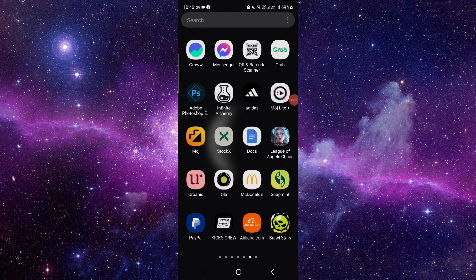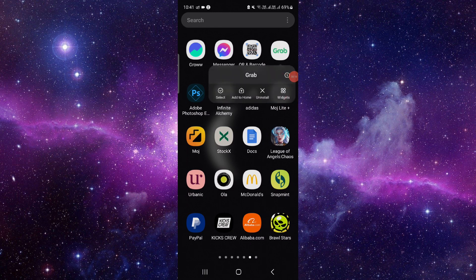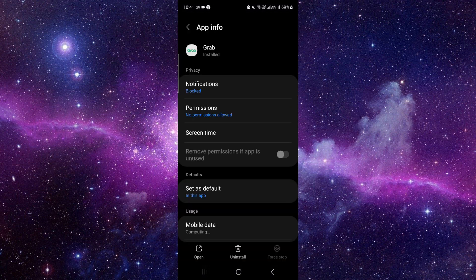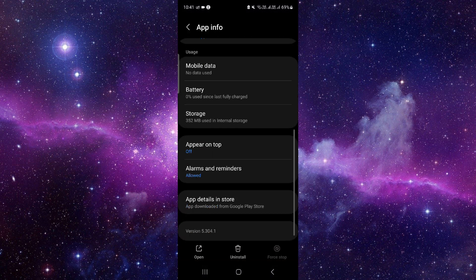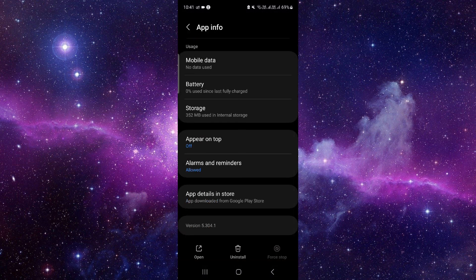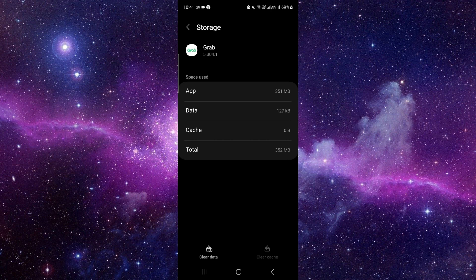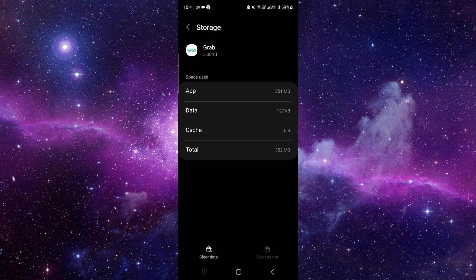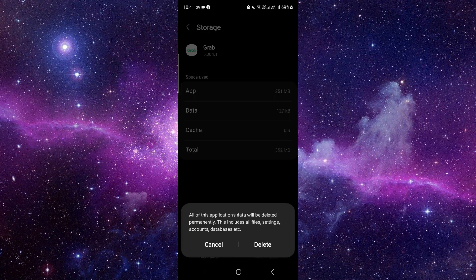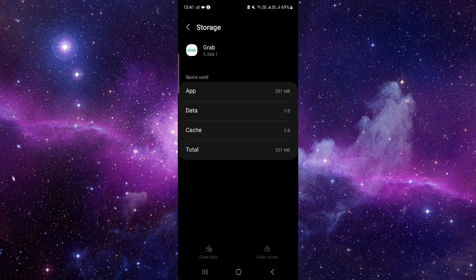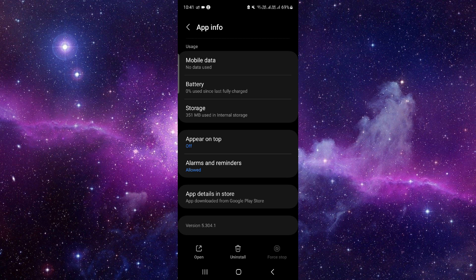...the Grab app. Just press and hold that, then click on this i button. And then here you have to go to the storage option, then click on this clear data and then delete.